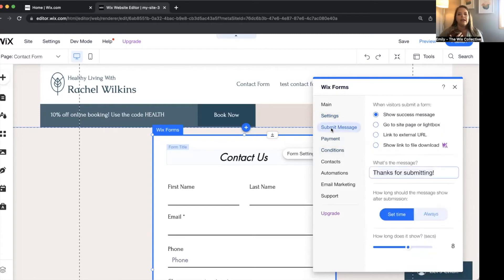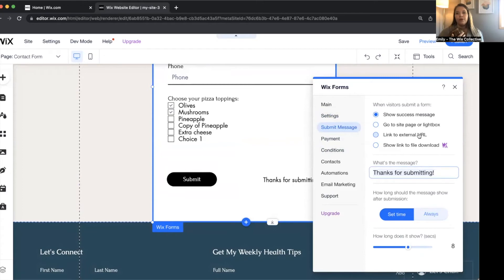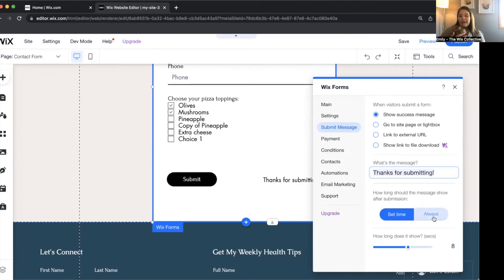For the submit message, you can change it here, or have it redirect to another site page as soon as they fill out the form. You can also link them to an external URL — for example, sign up and receive an unlisted YouTube video for free. If you upgrade to Ascend, you can instantly show a link to a file to download, great for opt-ins like a free PDF. You can set it to display always, or for a set number of seconds — I recommend always, so they don't get confused about their submission.